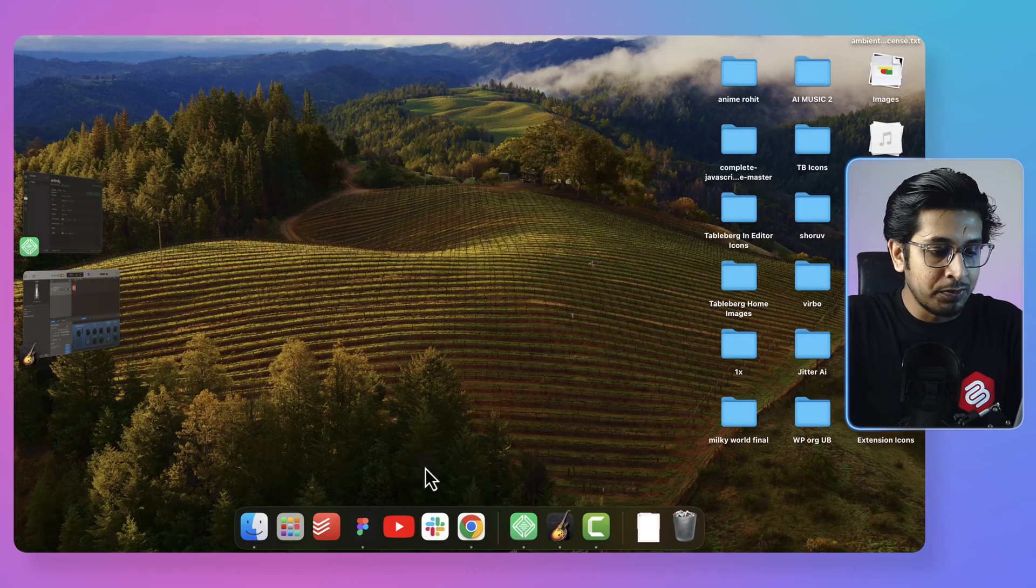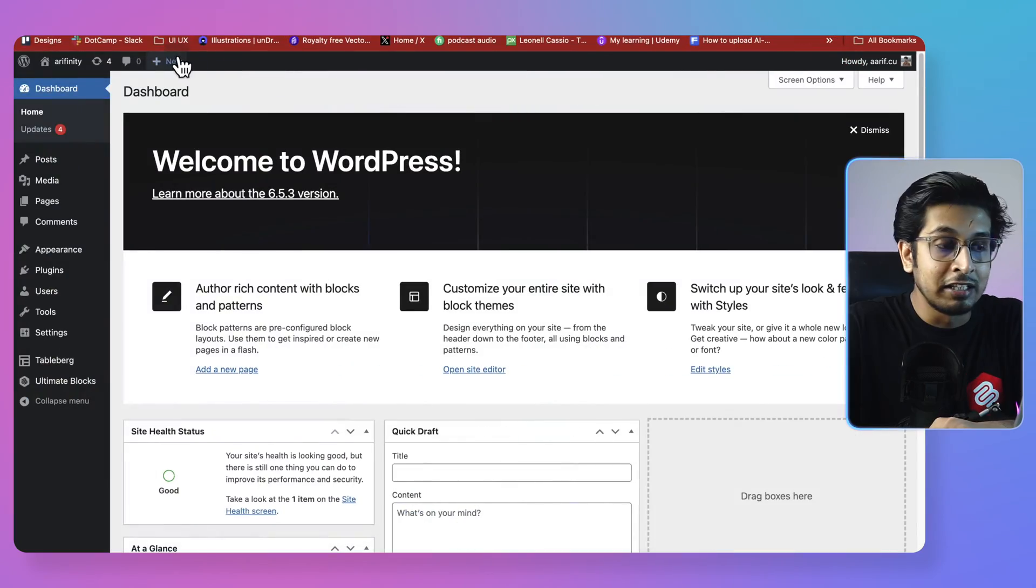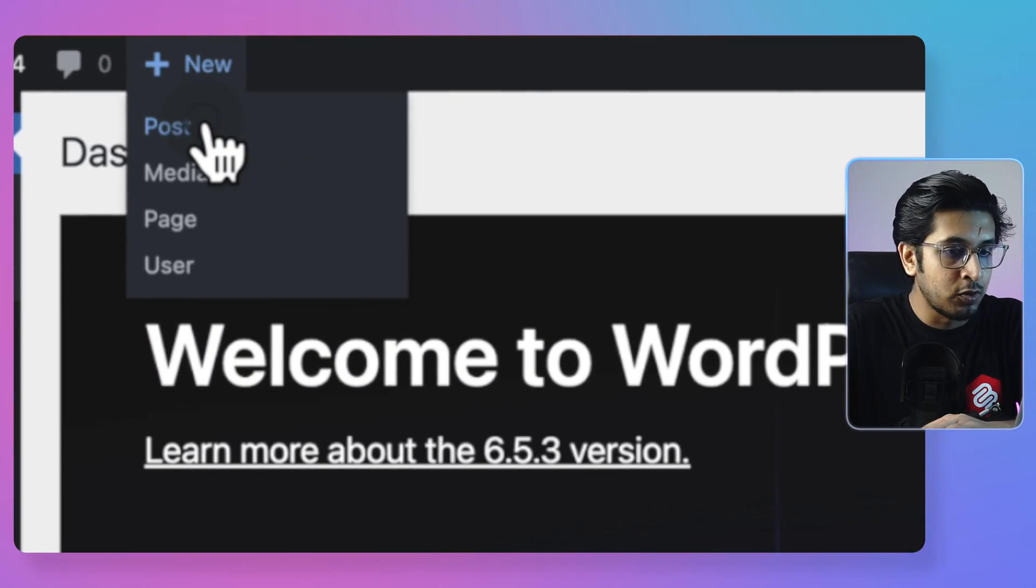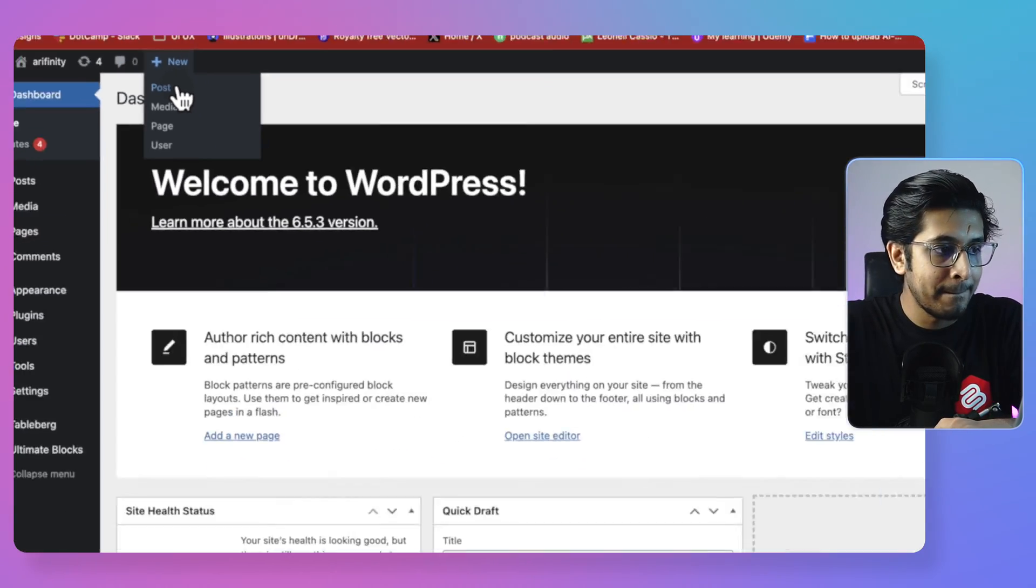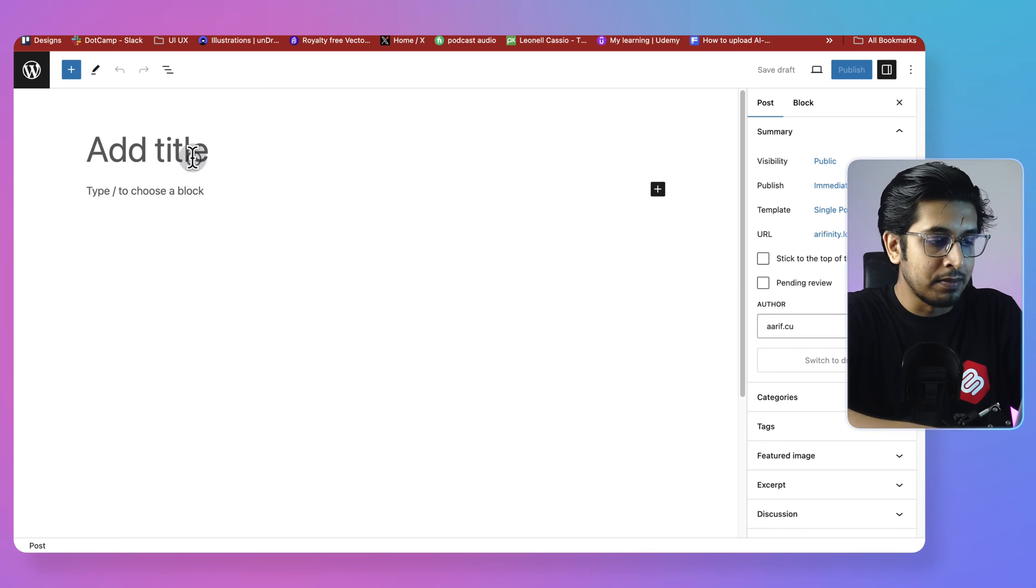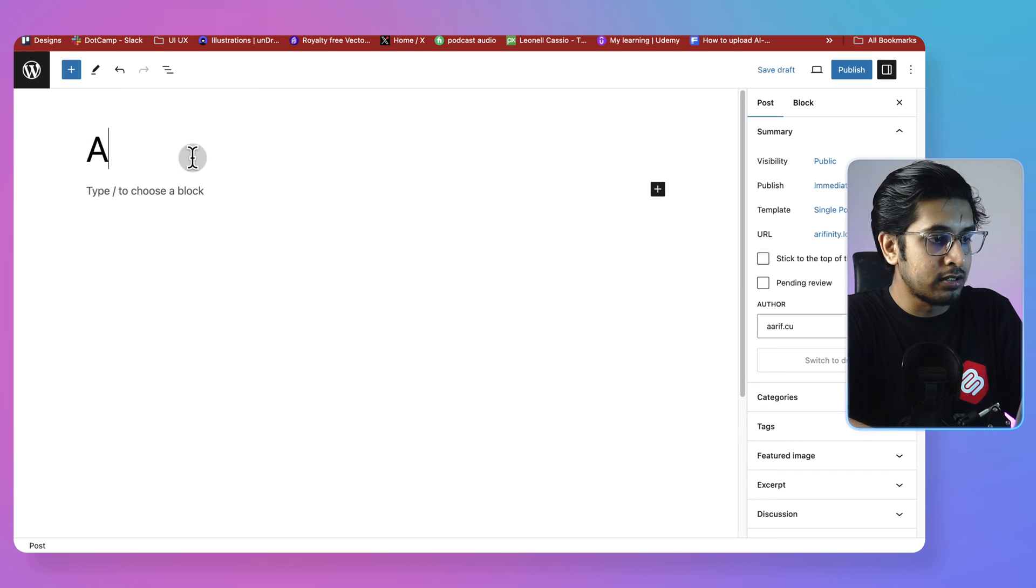So let's see it practically. Go to your WordPress dashboard, then click on new and create a post. I'm adding a simple title, accordion.